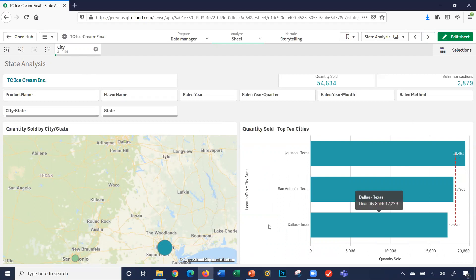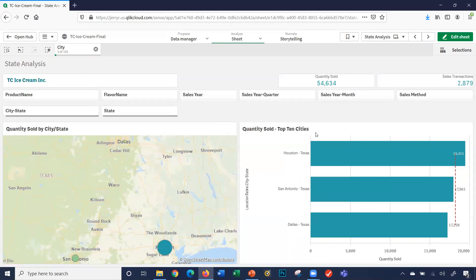Notice what's happened. First of all, it shows me those three dots in the map that I selected, zooms into that area. But also, the top 10 cities bar chart changes to only show those three specific cities. So I'm going to go ahead and clear out the data.